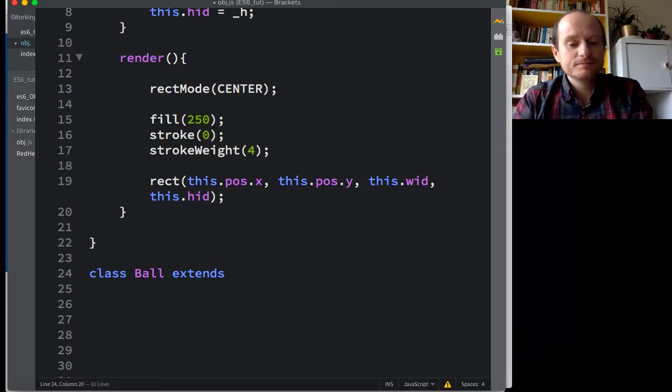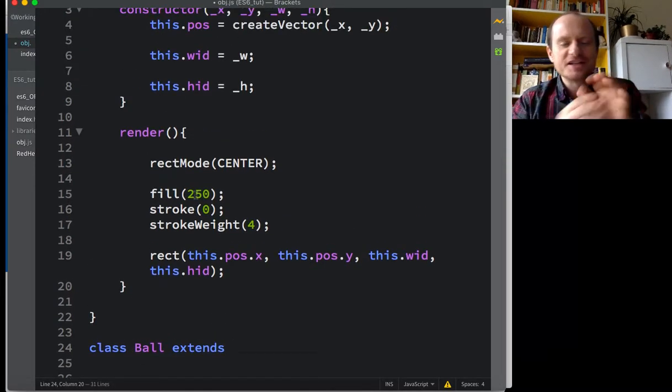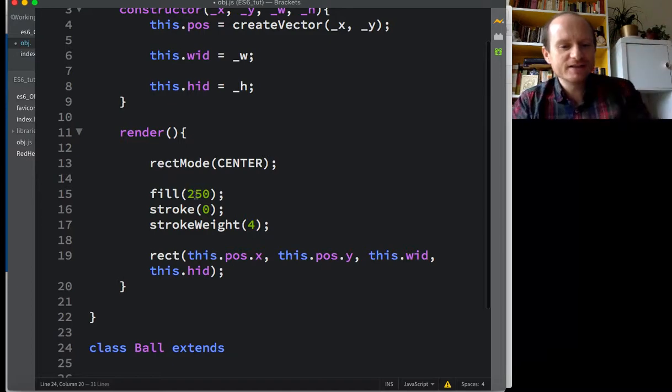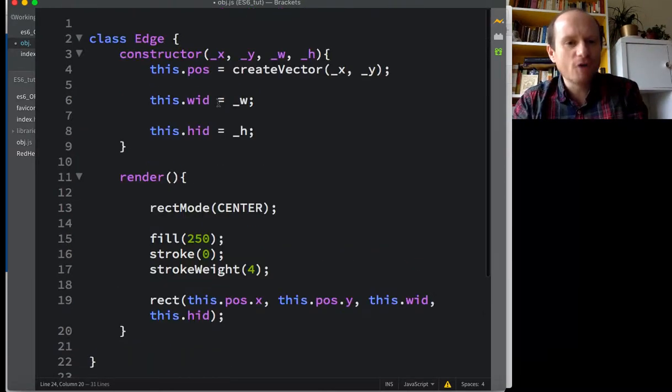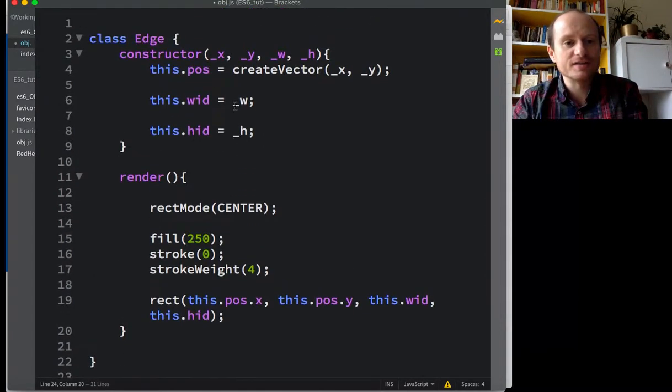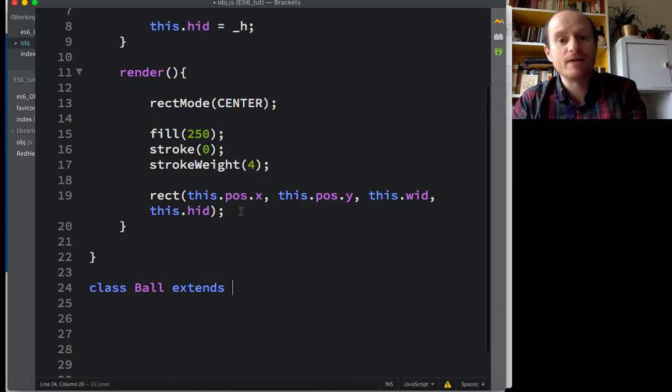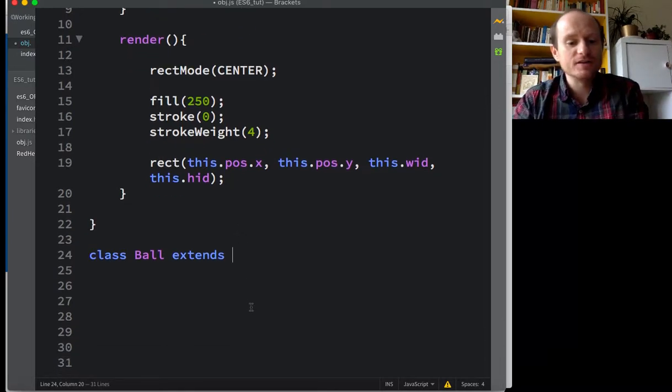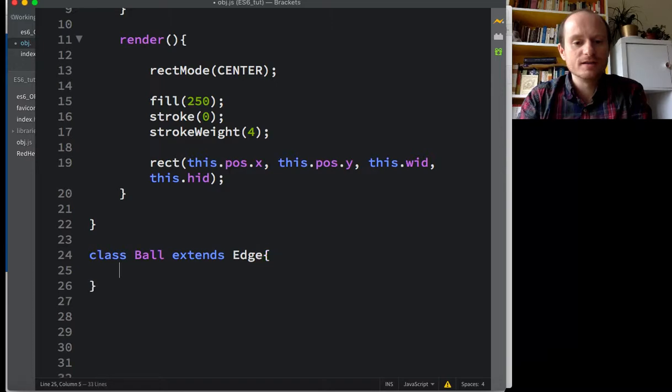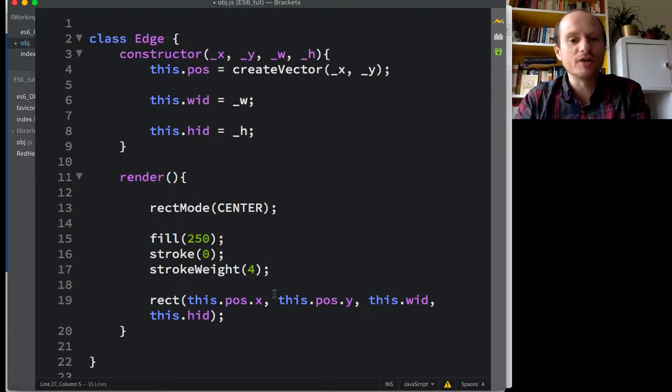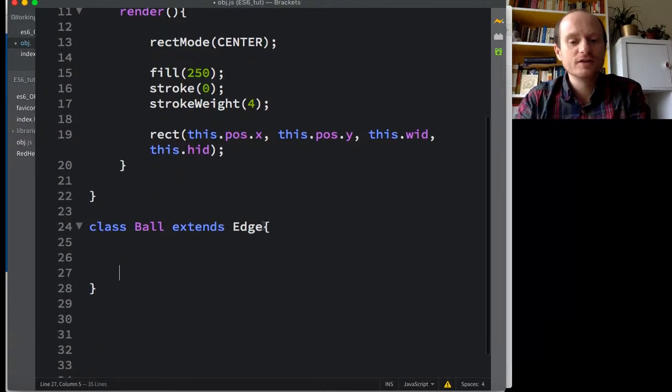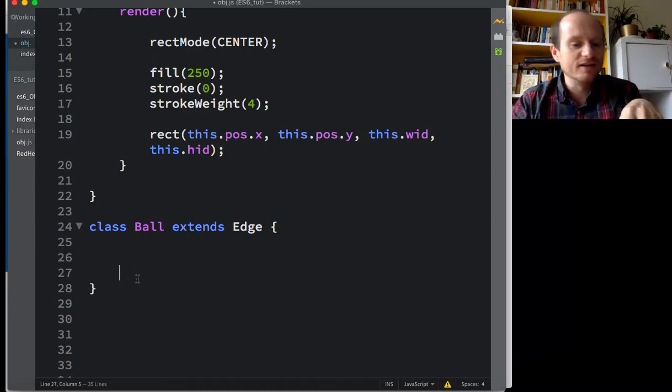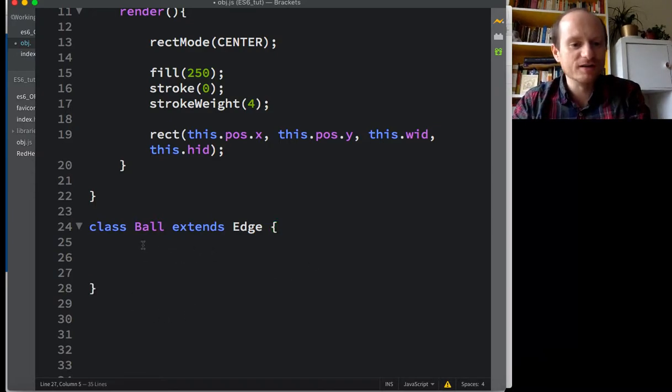Extends, that just means it's like an extension. It's like an evolution. It's going to inherit from this edge class. So this edge class is what we might call the parent class. So extends edge. And then, just as we did before, use curly brackets to delineate the body of our class.